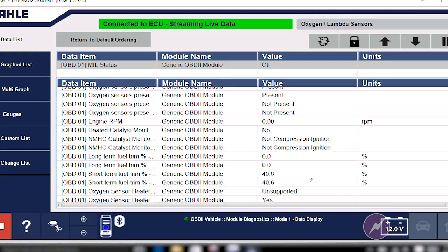Hello, Technicians. Let's talk about some misfire diagnostic strategies. If you take a look at my MOLLE scan tool right now, what we've done is we've gone to the global OBD2-sided scan tool. This vehicle behind me has a misfire code.